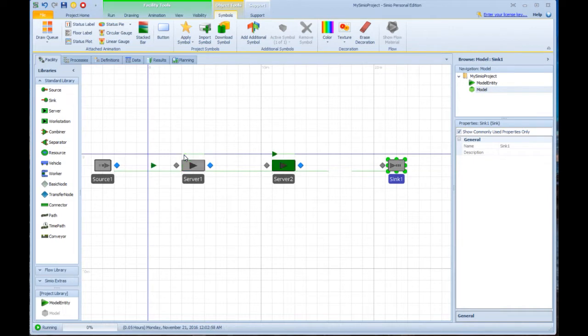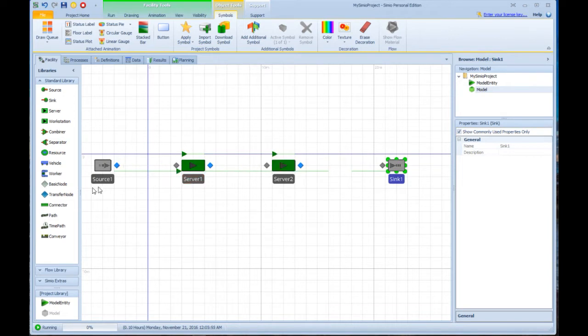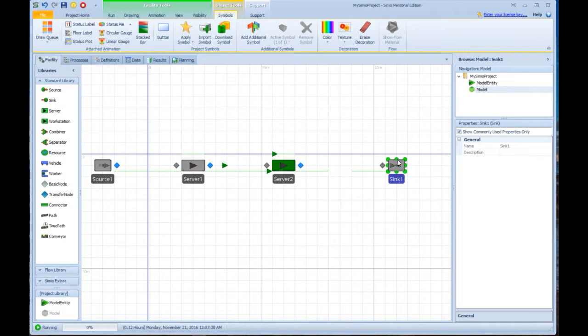These little triangles represent our generic entity. Of course, you can customize those to be whatever you want them to be. The server shows you, indicates something that is constraining flow through the system. These come in at the source, they move through server one, then server two, and then into sink one.